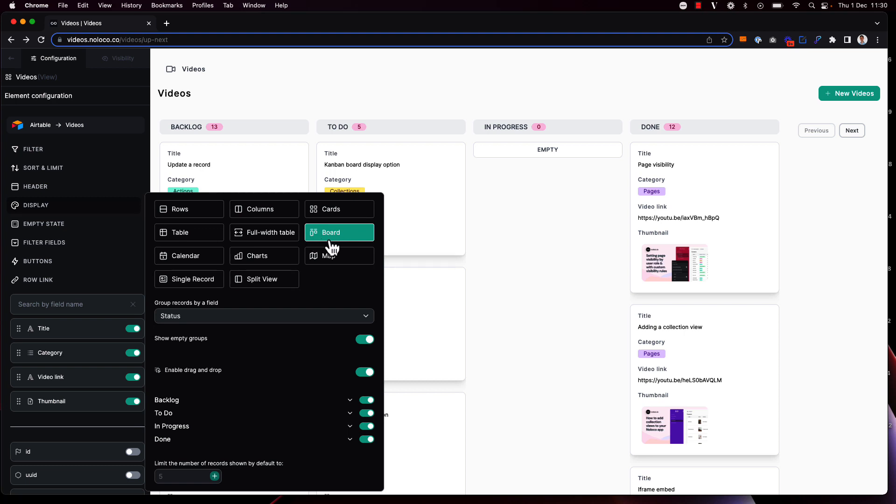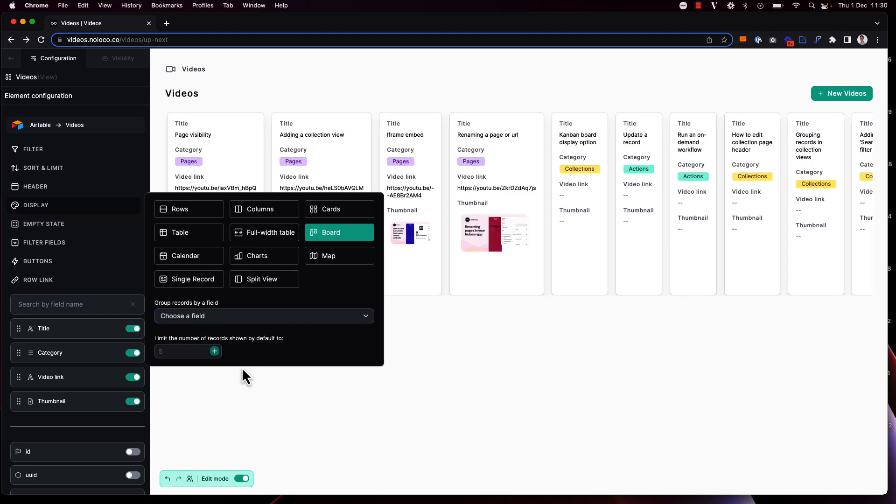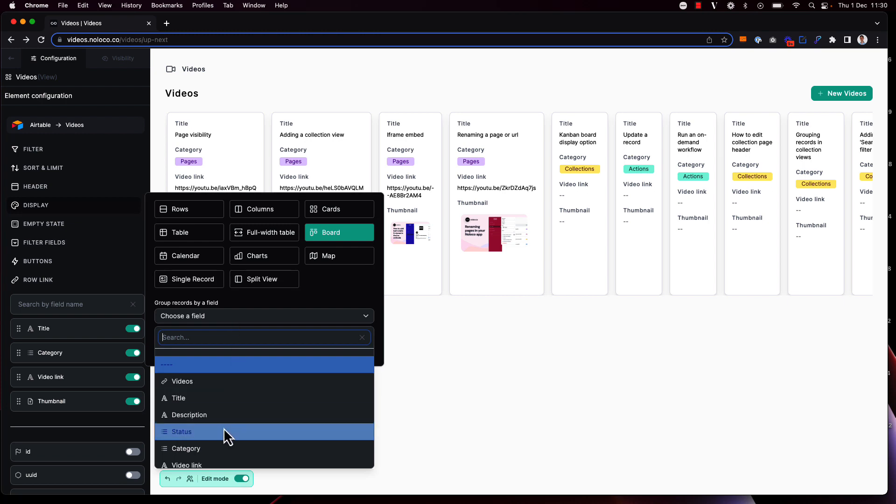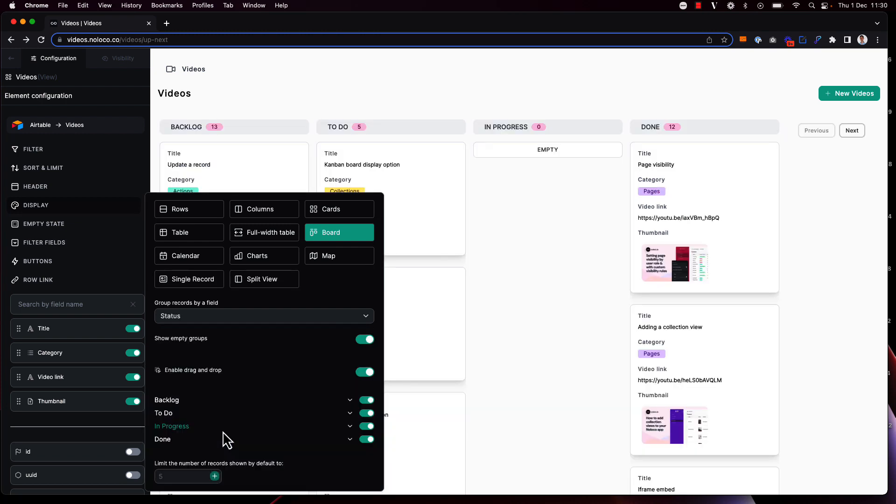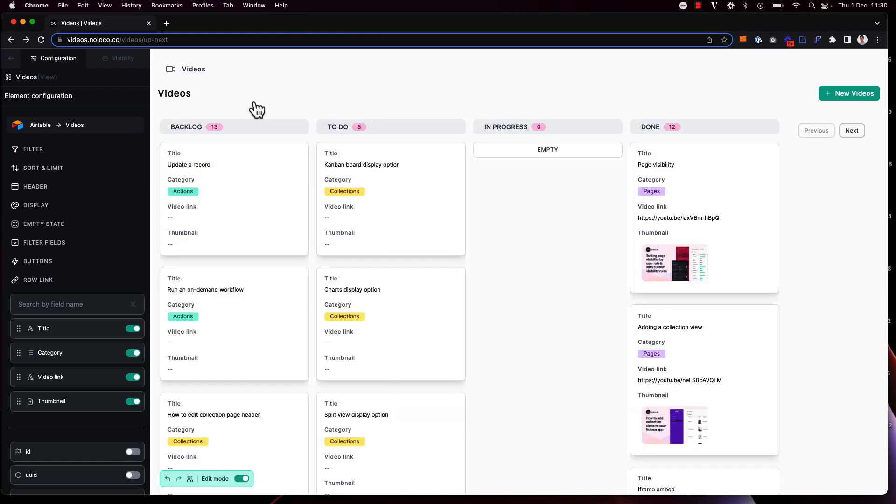By default when you enable the Kanban board display option there will be no grouping, but of course this isn't particularly useful to us. We want to group by the status single option field here so that we can easily track which videos are